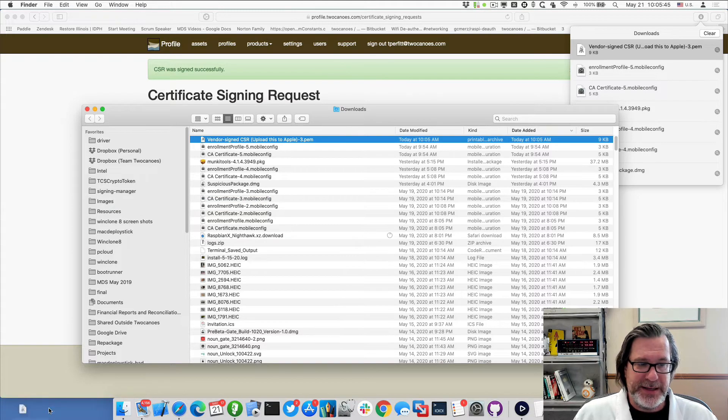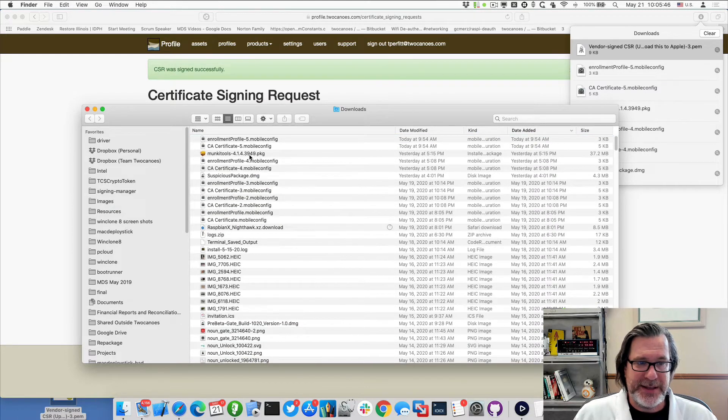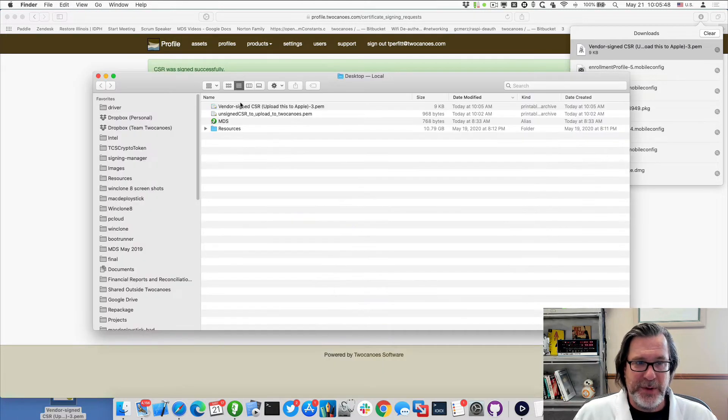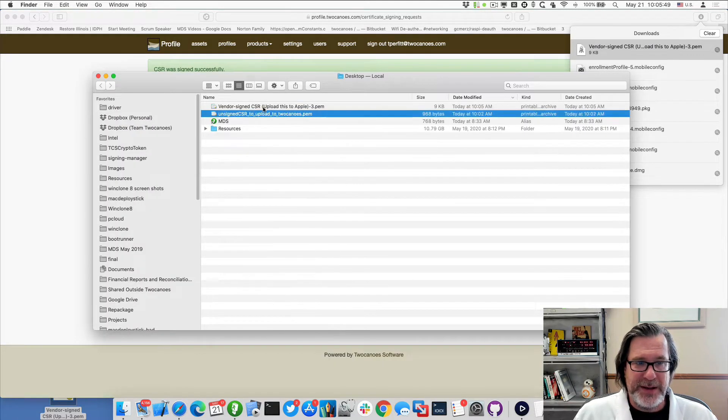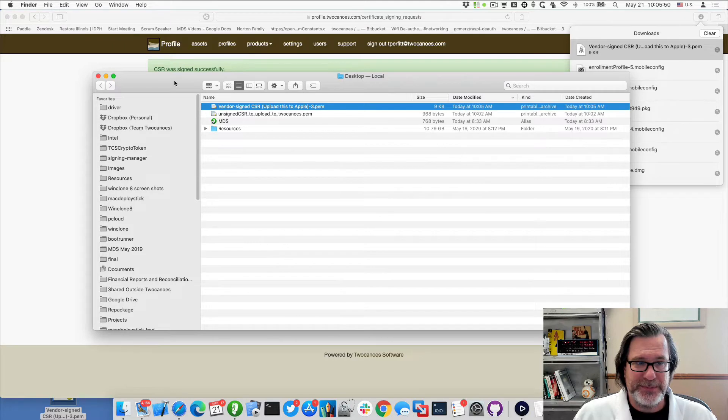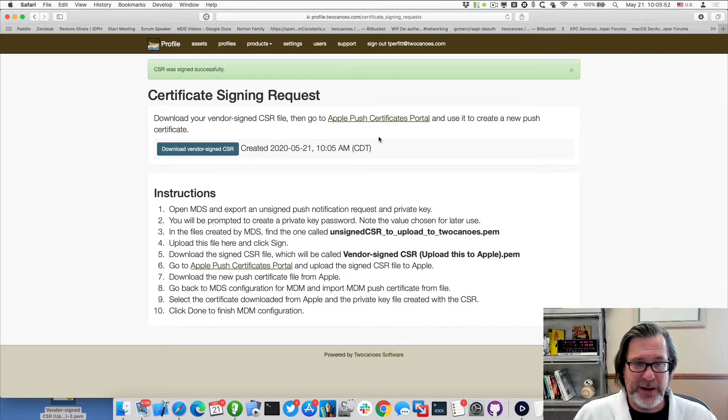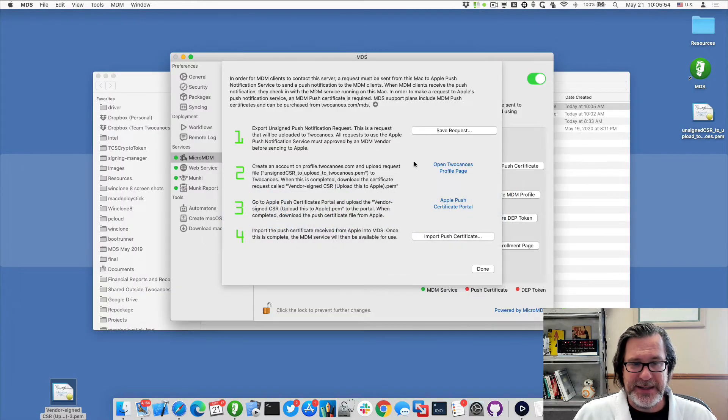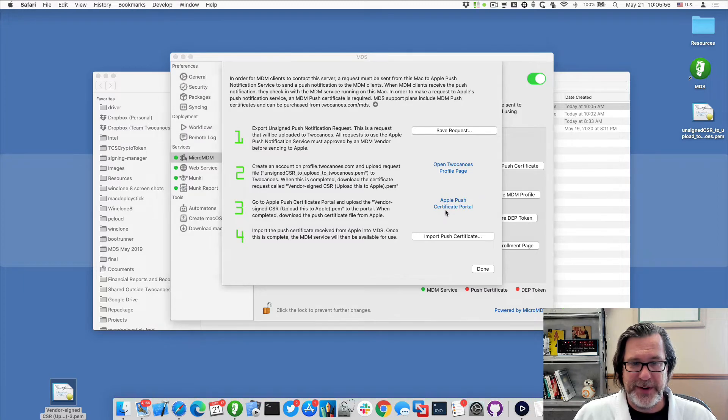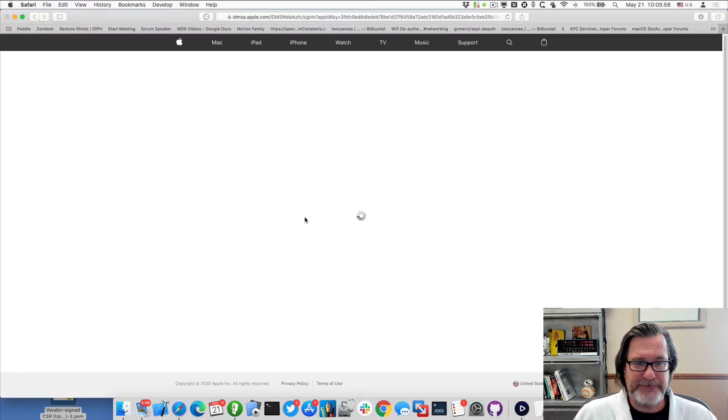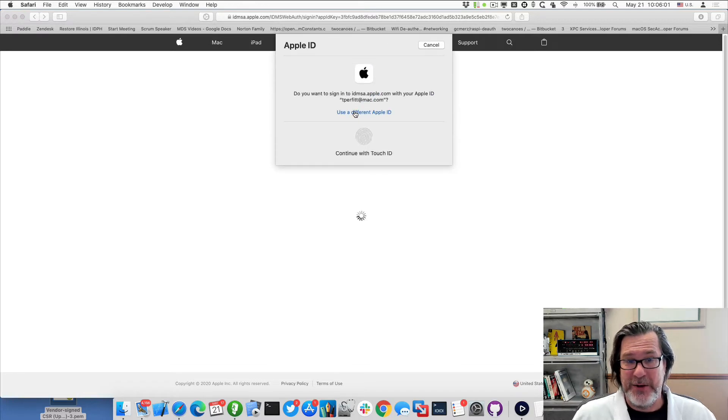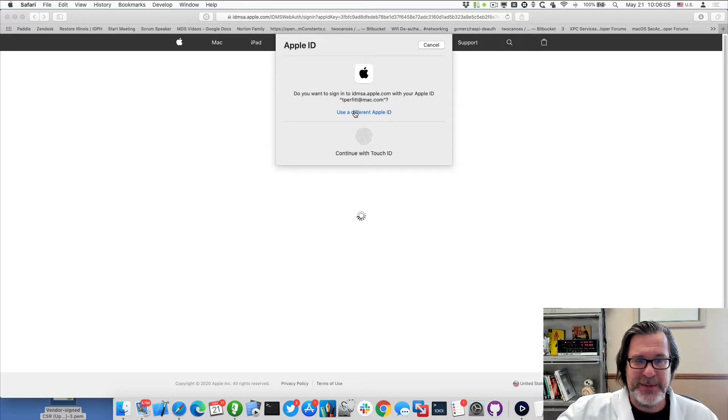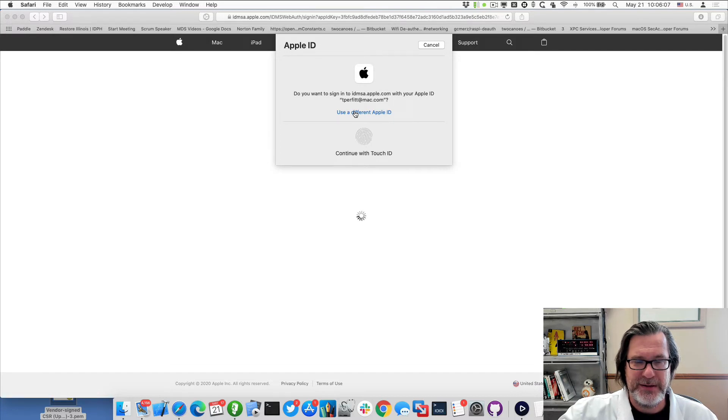And you can see that the name of it says upload this to Apple. So we can go back to MDS, and you can see the next step is Apple push certificate portal. So we'll go there. And you don't need to have a paid account. You just need to have any Apple ID to sign in to be able to use this certificate.